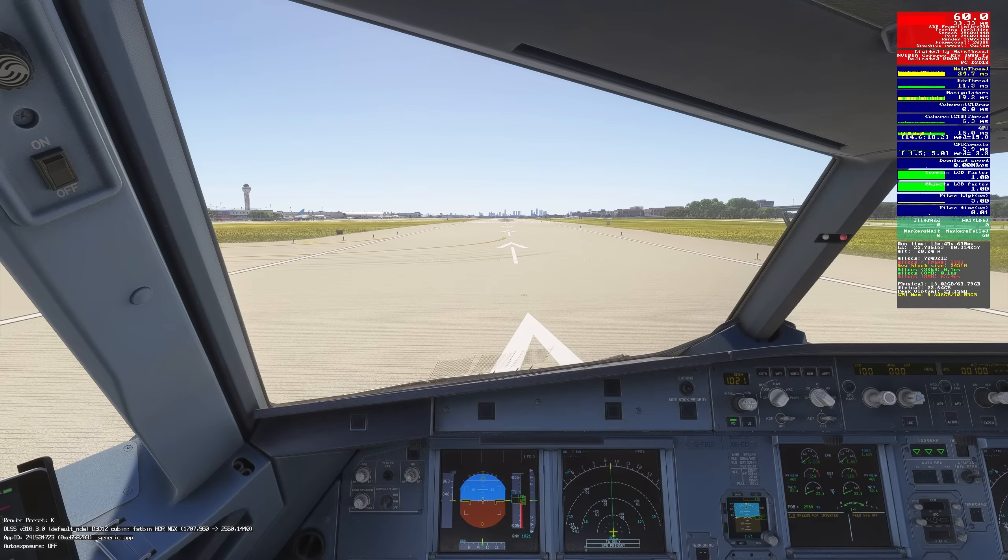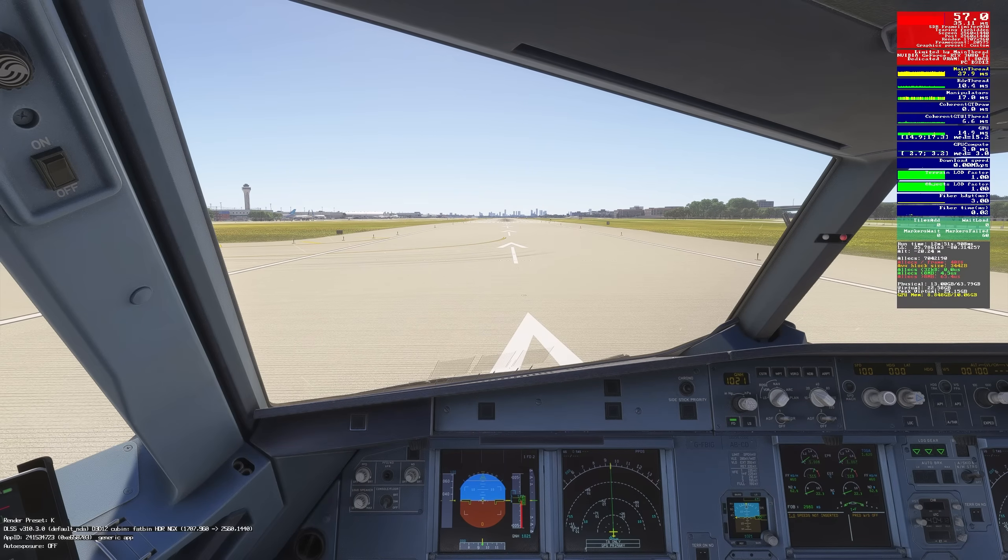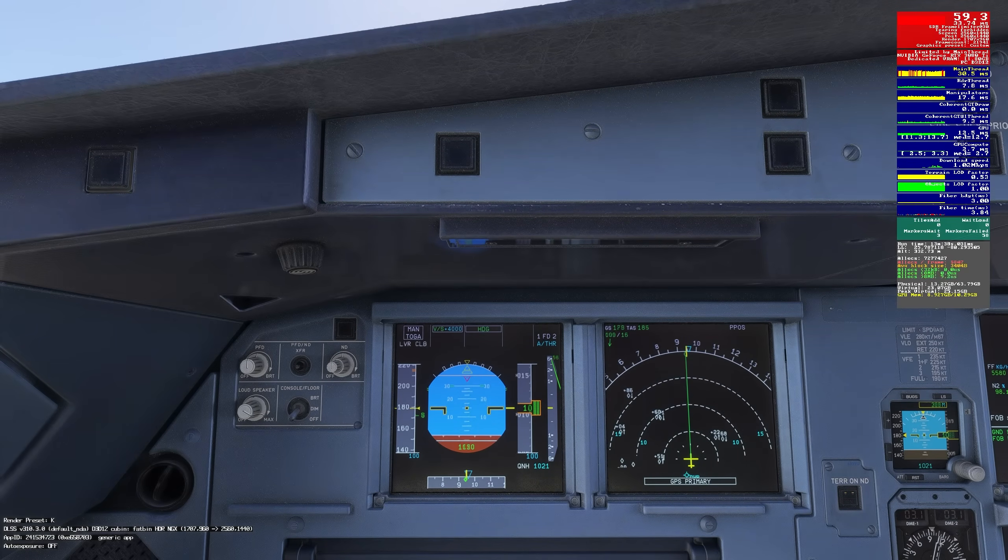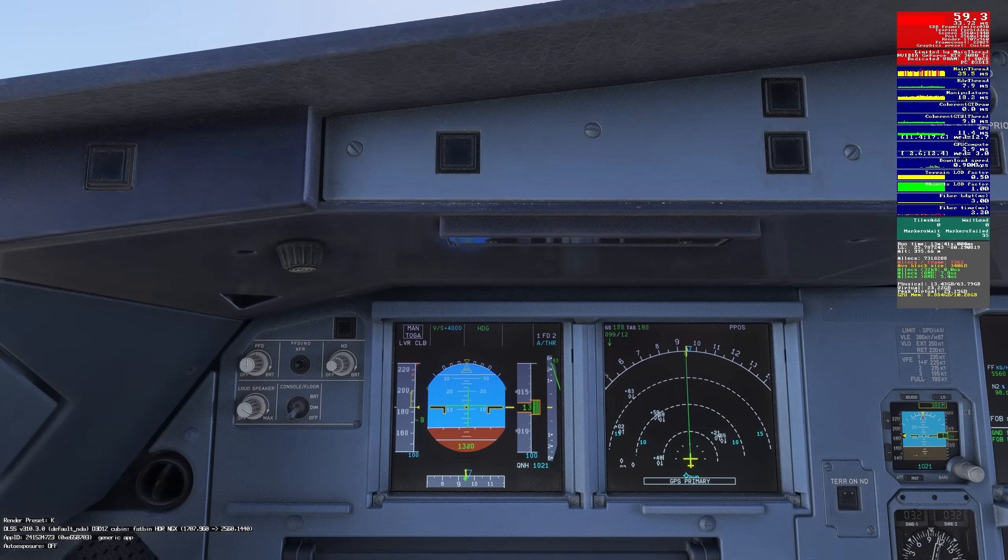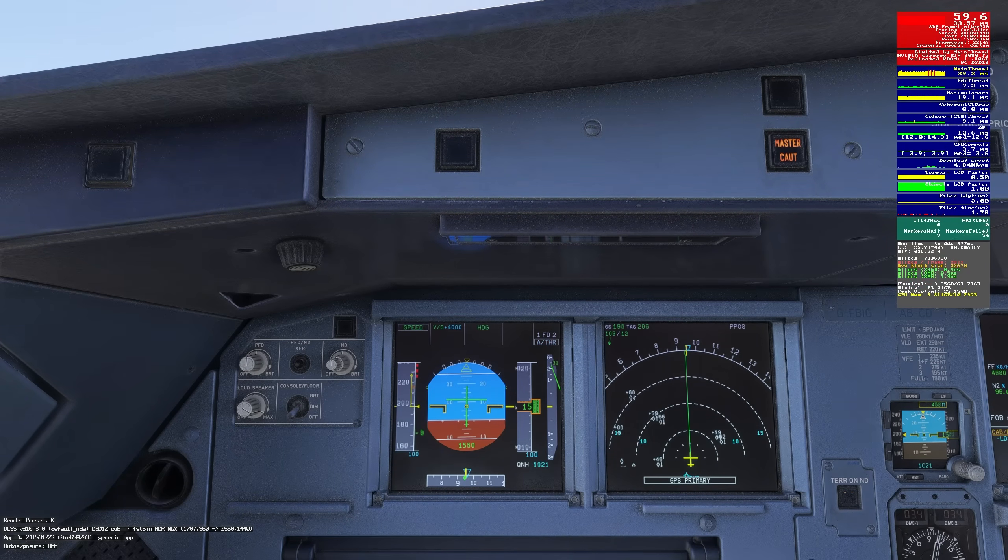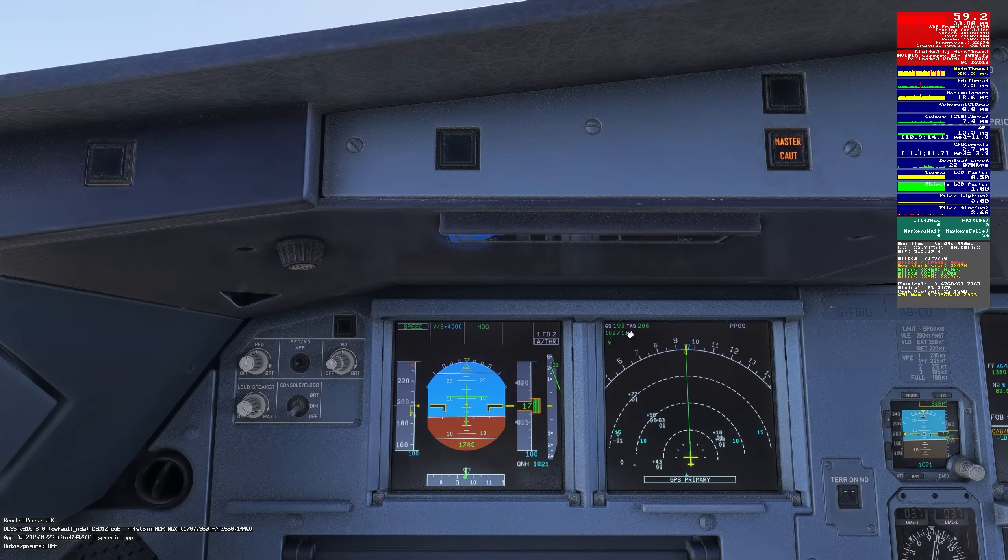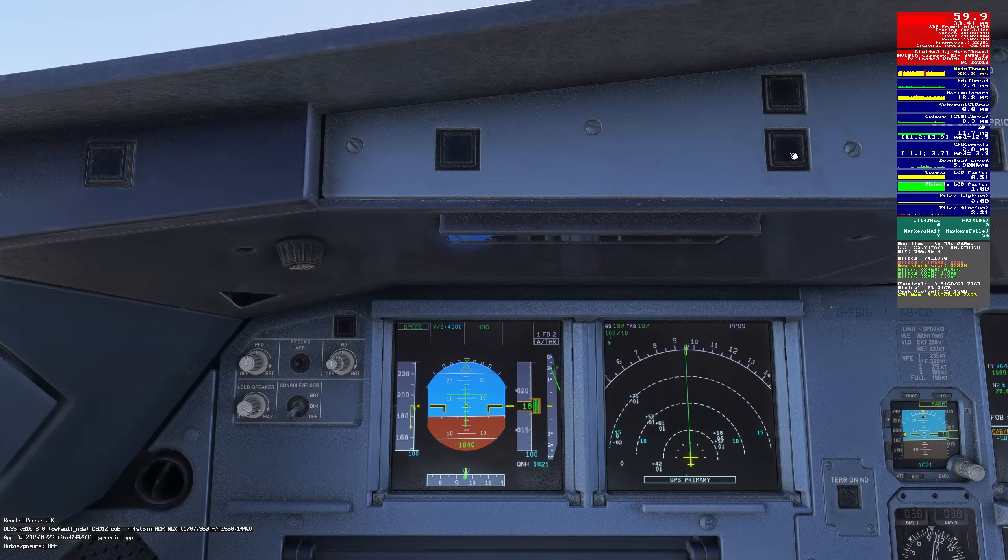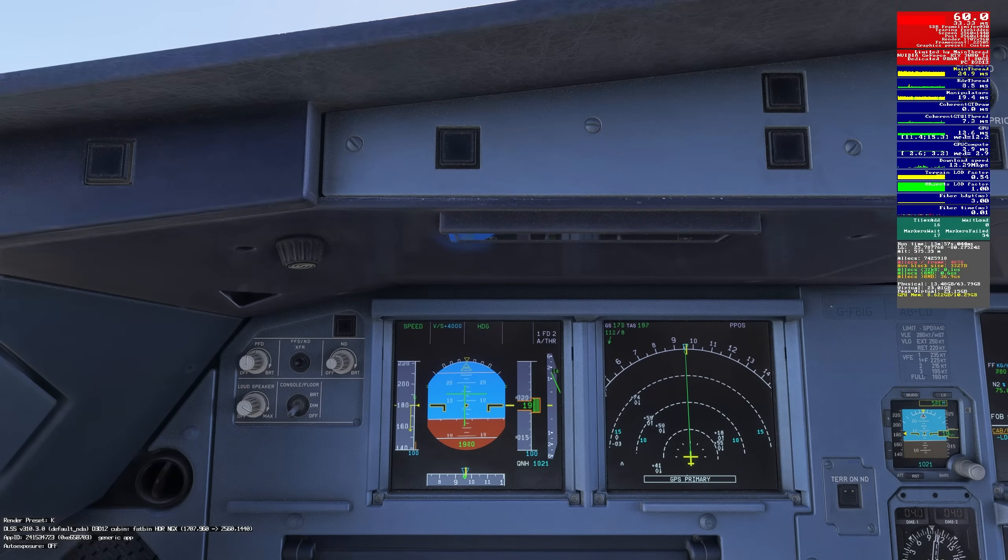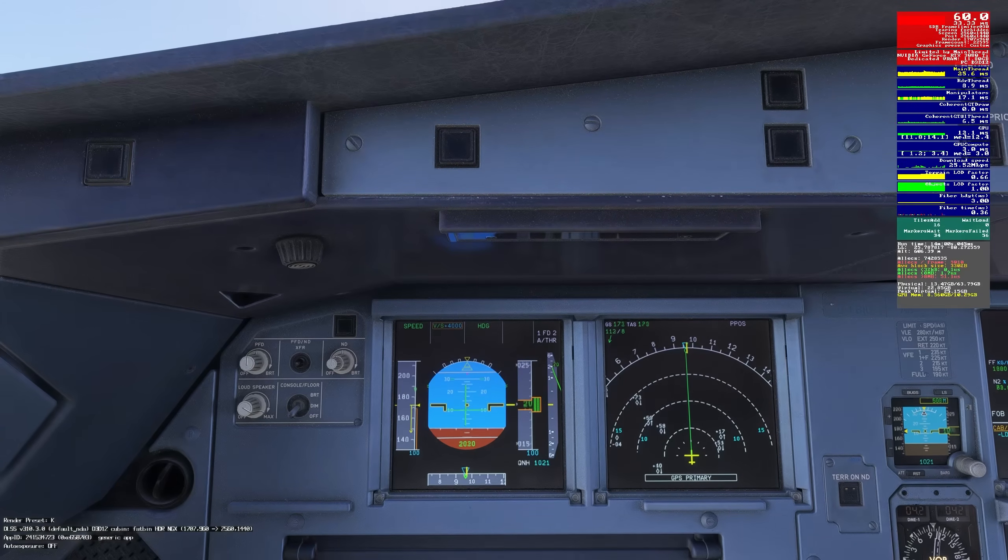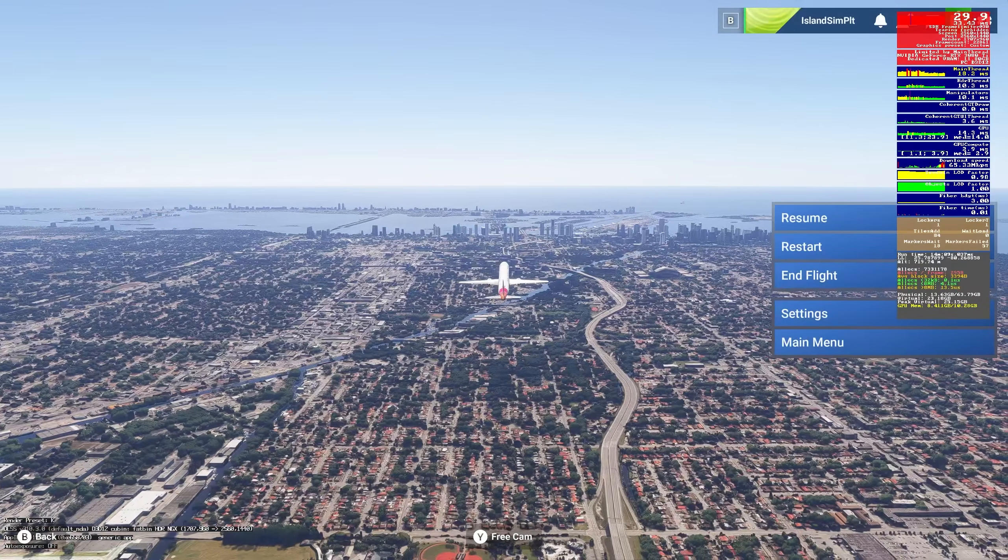And now here we are in Miami in the Phoenix A321. We're just going to see what the speed tape looks like here as we depart. And mind you, this is DLSS quality. I'm not sure that those of you who are particularly worried about ghosting are going to be happy with this.